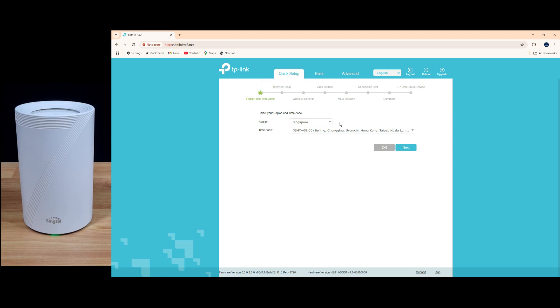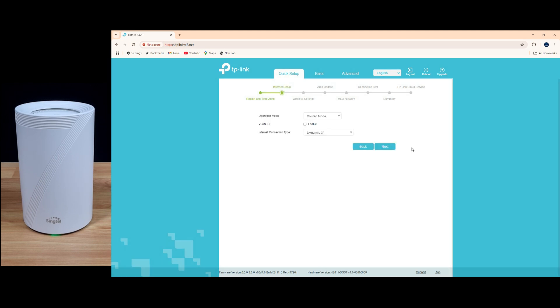So once you log in, you'll come to this quick setup screen. Let's go to next.